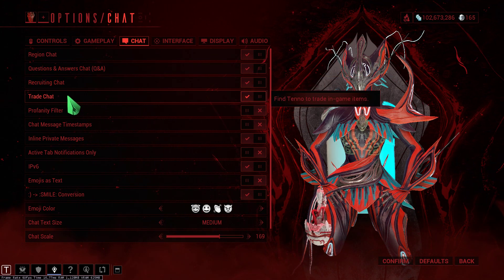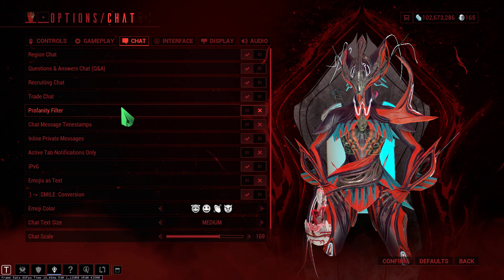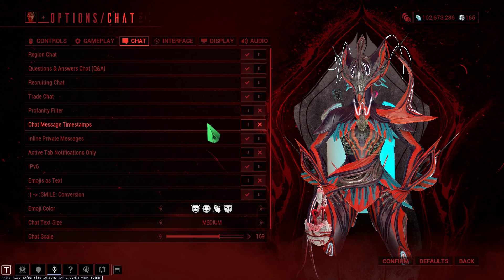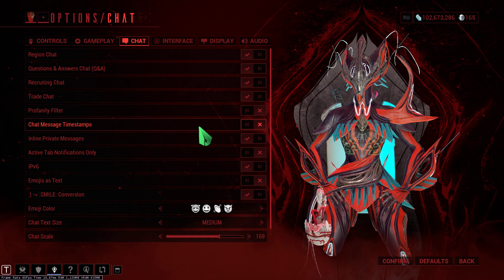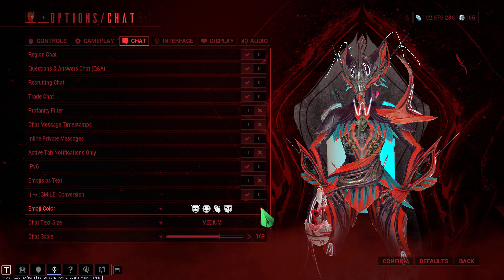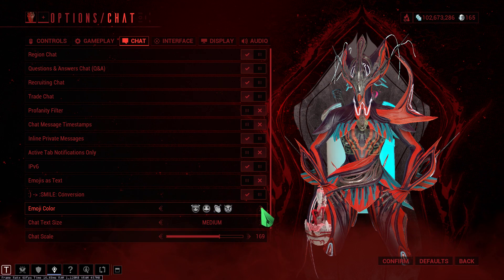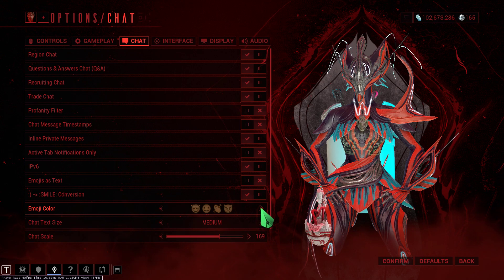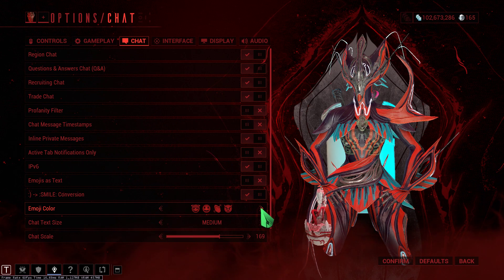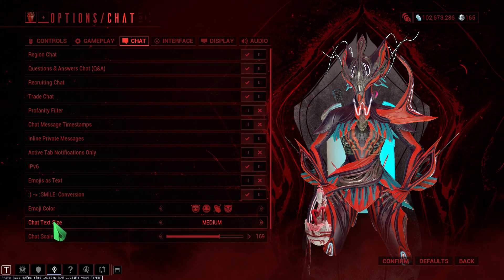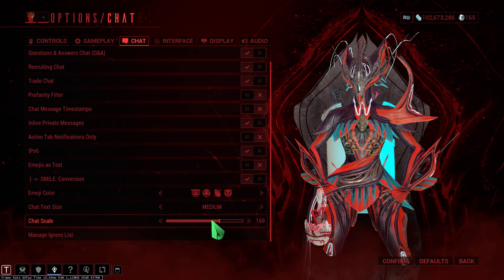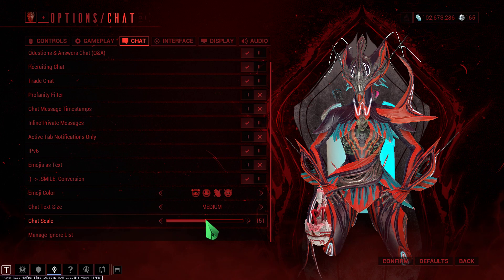You can also get Trade Chat. If you want timestamps in the chat, you can switch that on too — I have mine turned off, I don't need it. You can change the emoji colors, whatever you want. And there's also a text size or chat scale option you can adjust.